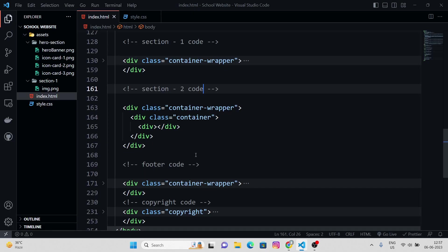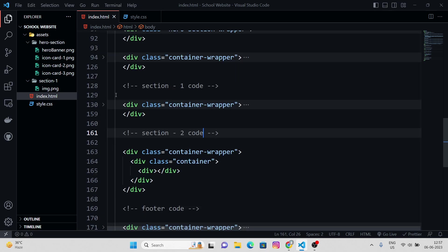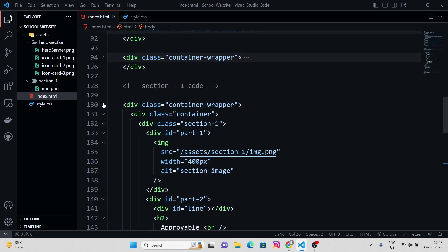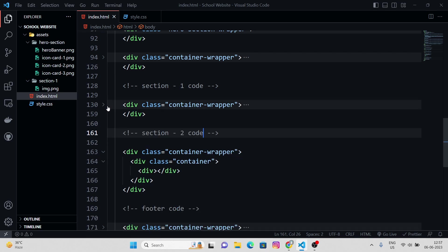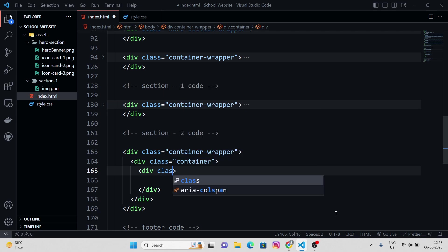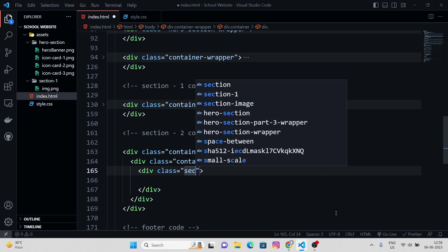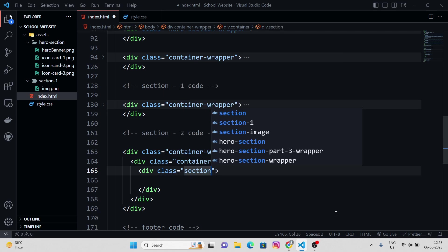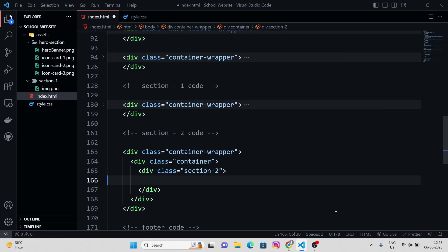Now what we're gonna do is as we did here in our section one, we separated our section into two halves. Let me just give this the class of section two.